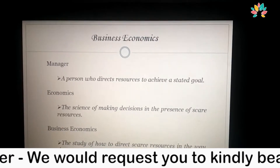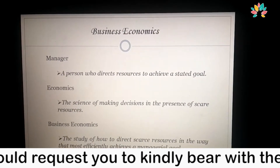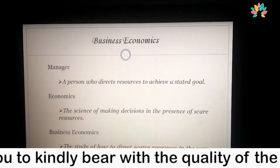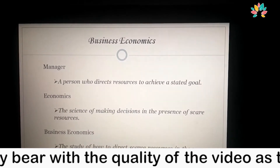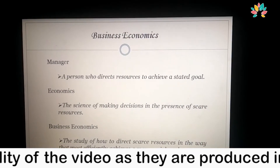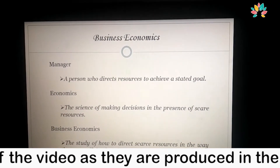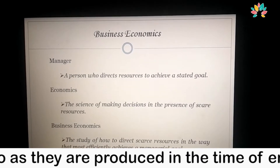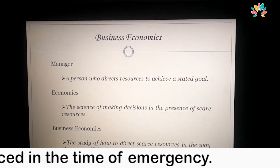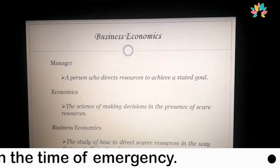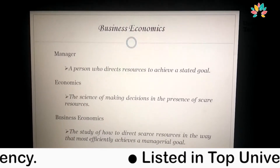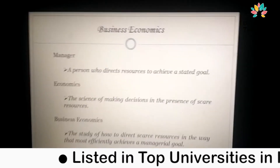Business Economics is the study of how the limited resources, practices, or constraints available in the organization can be effectively and efficiently used by a manager to achieve a managerial goal. This is known as Business Economics.